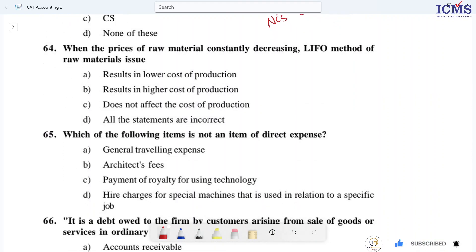Question 64: When the price of raw material is constantly decreasing, which method of raw material issue applies? Four methods of raw material issue — the method is LIFO, lasting first out.